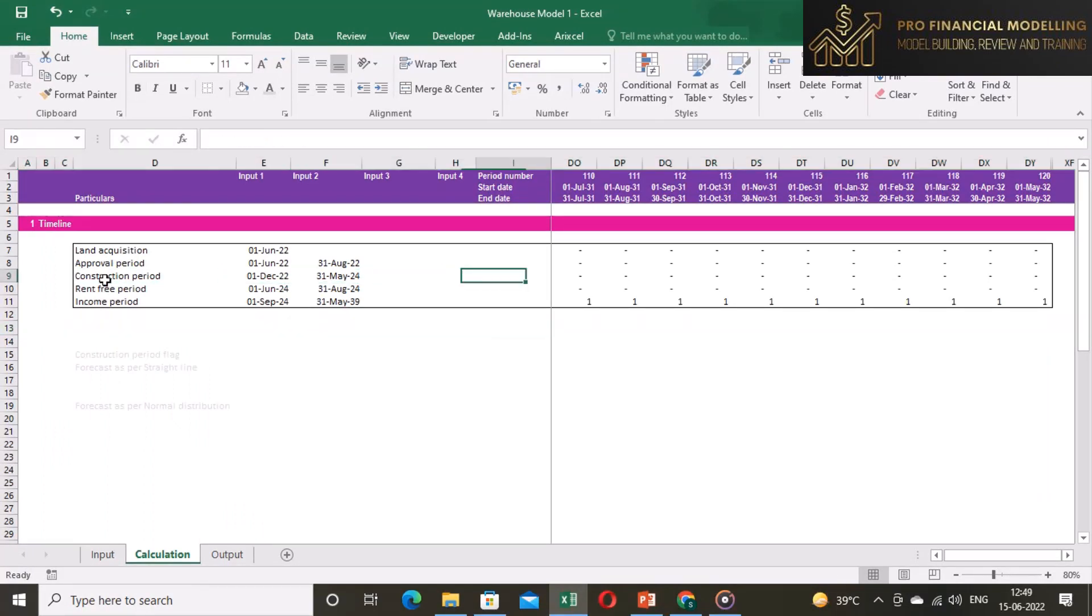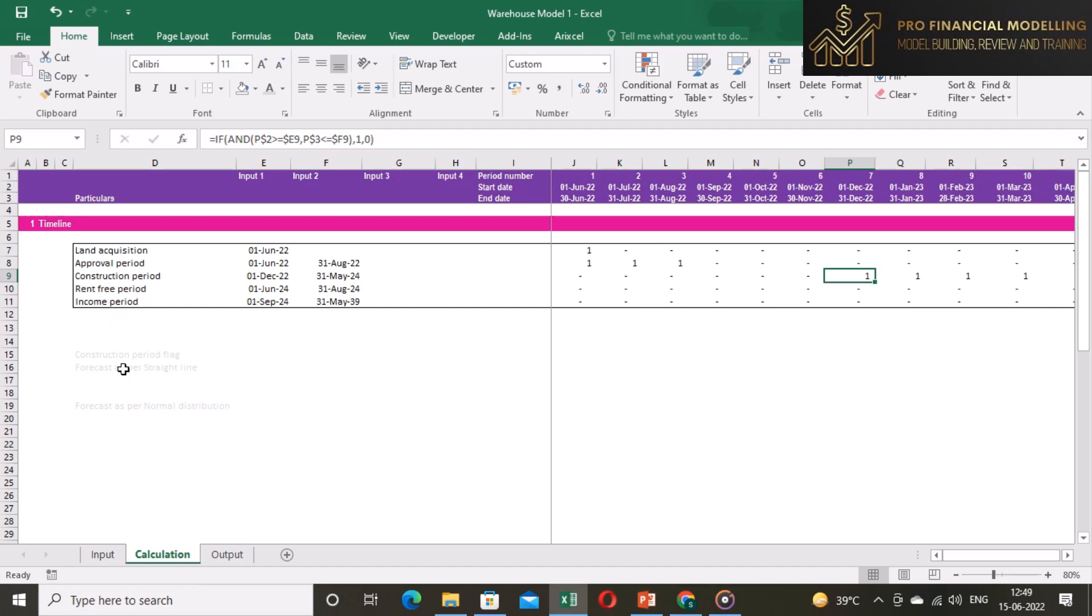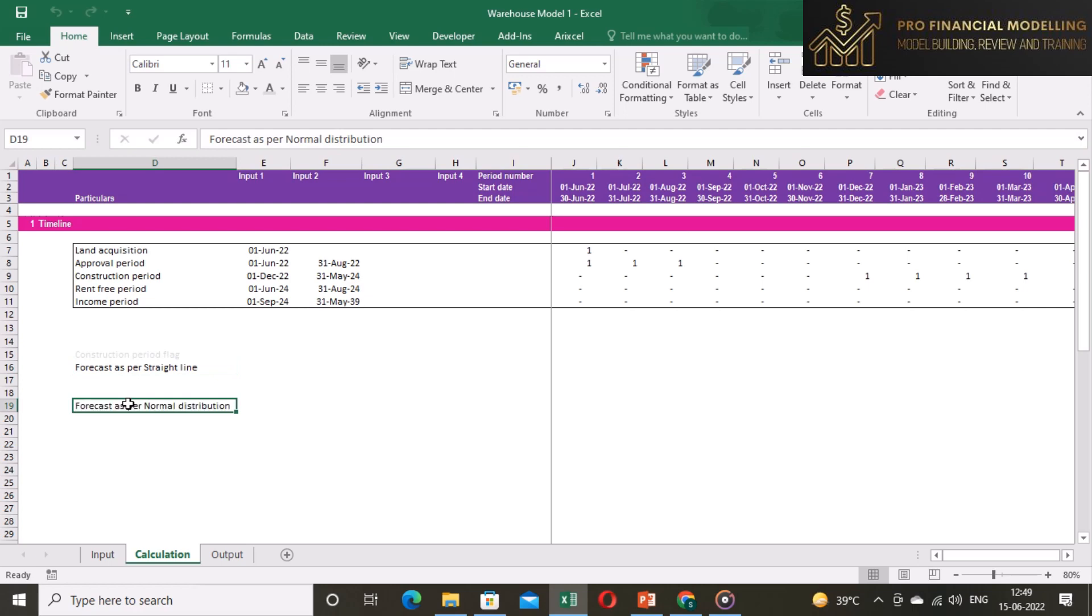We have our construction flag ready. This construction flag shows the construction period for developing the warehouse. There are two ways of forecasting the construction cost. First one is straight line assumption wherein we assume that cost will be equally split among the period. Second method of forecasting is as per normal distribution curve or S-curve.